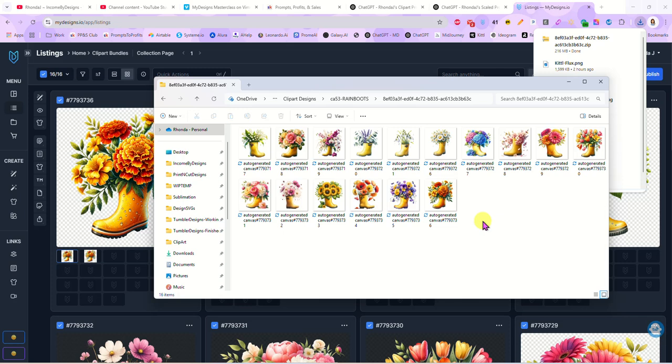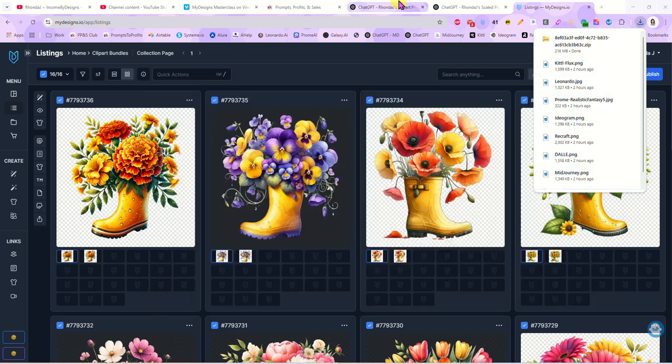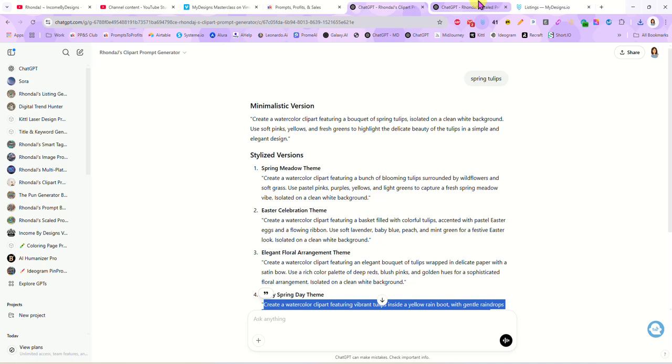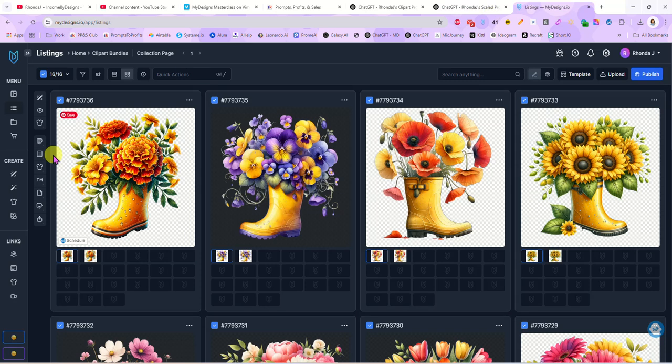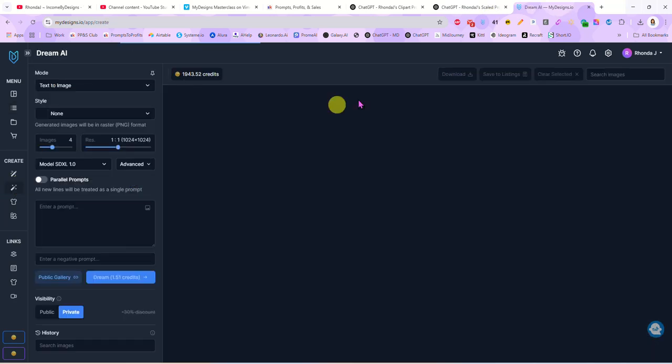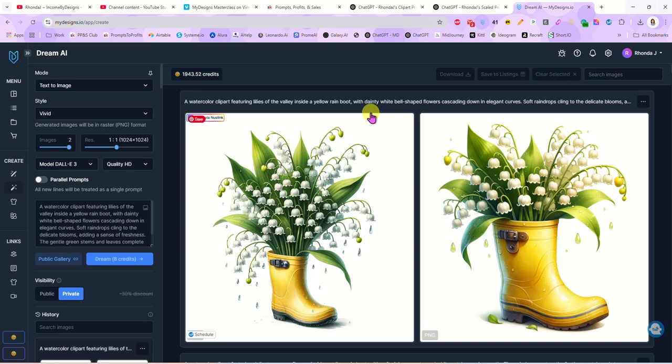And now you can either just zip them up, you can rename them, you can do whatever you like, but they are ready for you to list in your Etsy shop now. And we did all of that in less than 12 minutes. So if you are looking to create some clip art bundles and you want to do it quickly, you can definitely use the clip art prompt generator, the scaler, and then use Dream AI in my designs to make this an extremely fast process. If you have any questions you can drop them in the comments below and I'll answer them as soon as I can. And I'll see you guys in the next video.